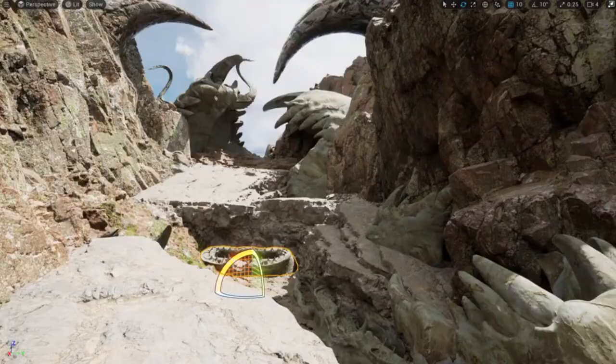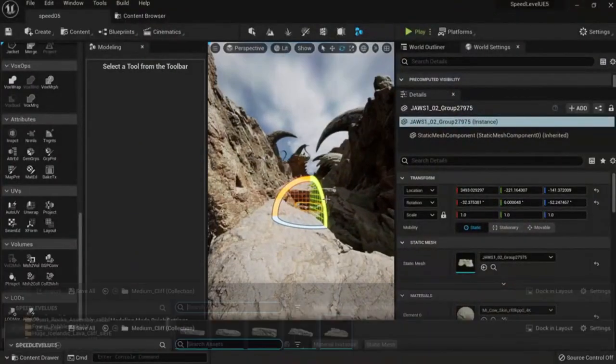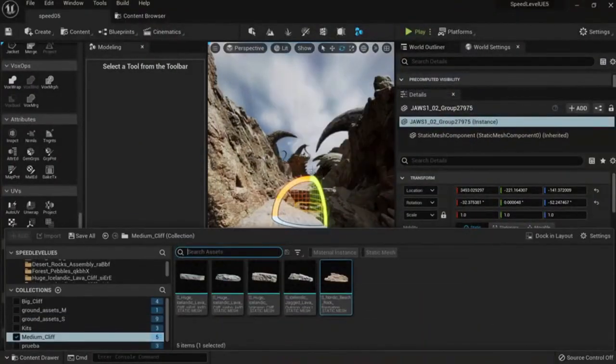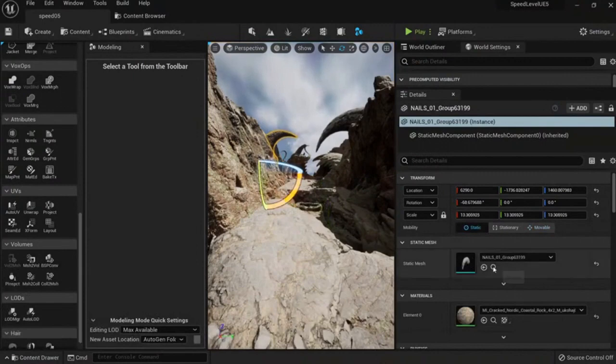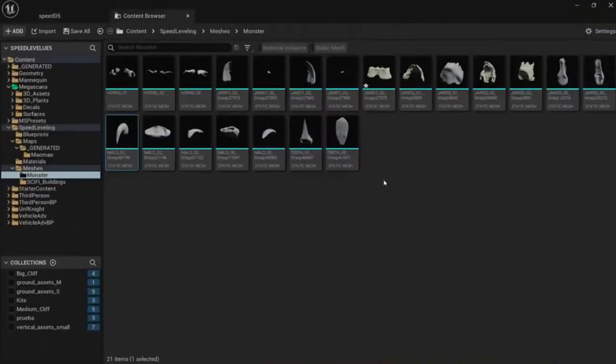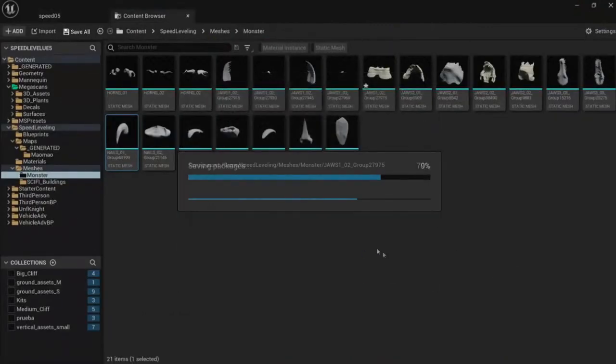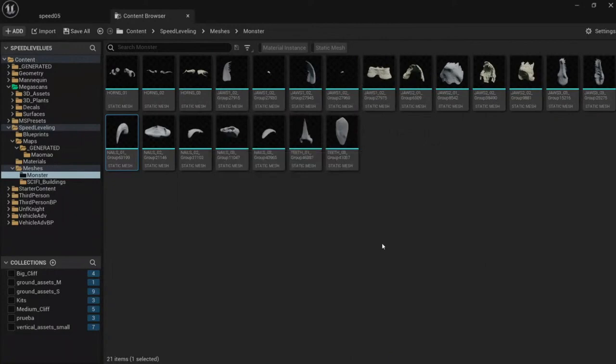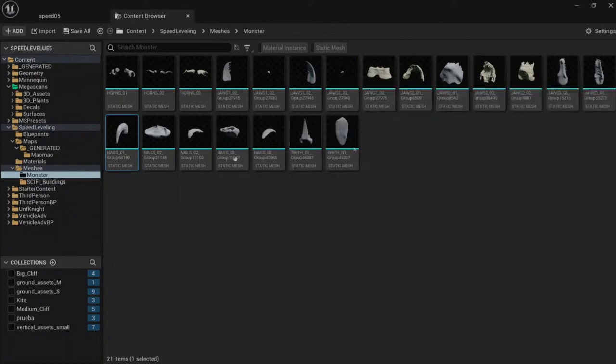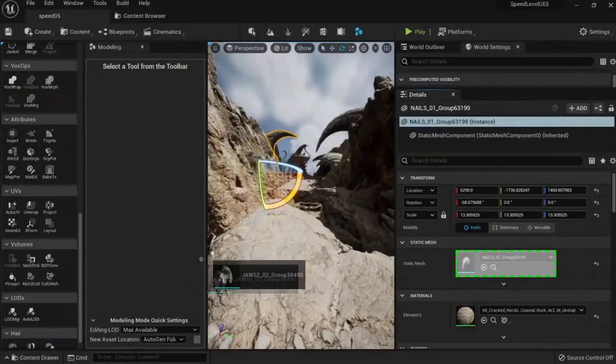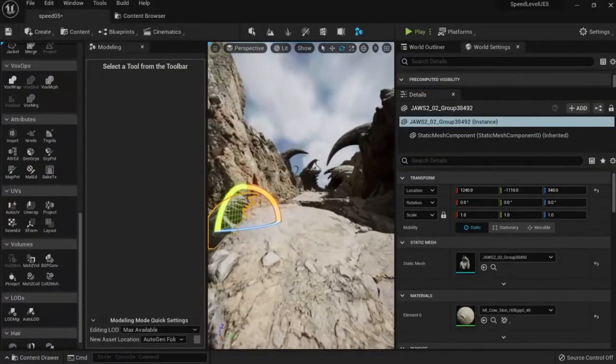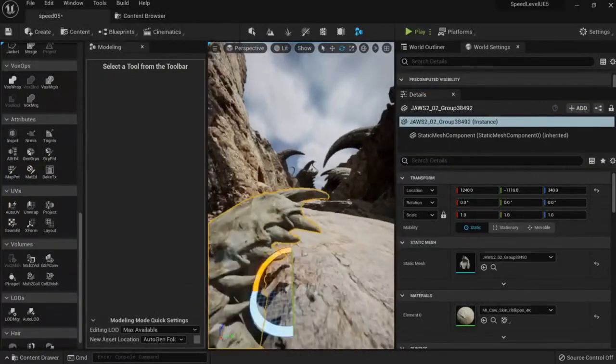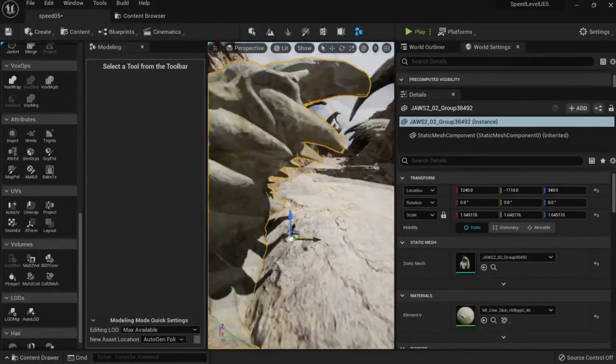So let's keep going. Let's just add more alien elements before moving into the next part. Maybe this one here. So let's put it here.